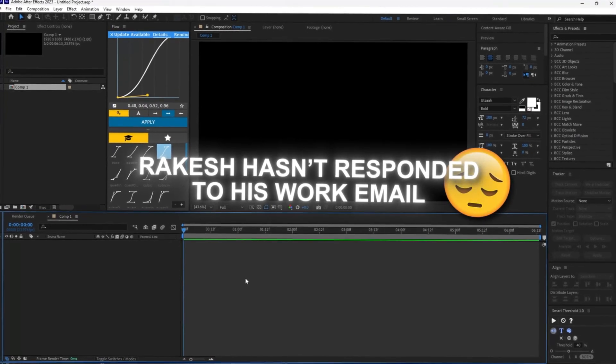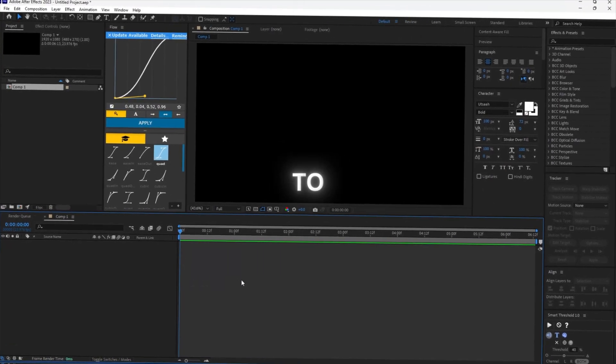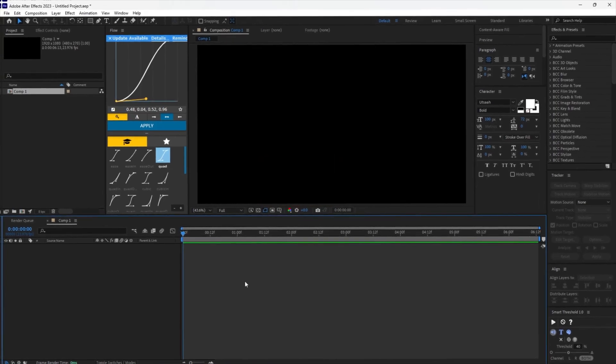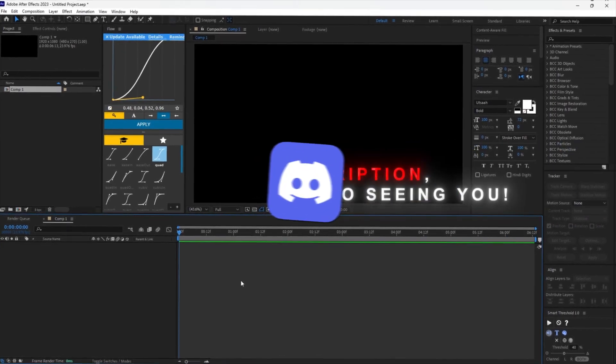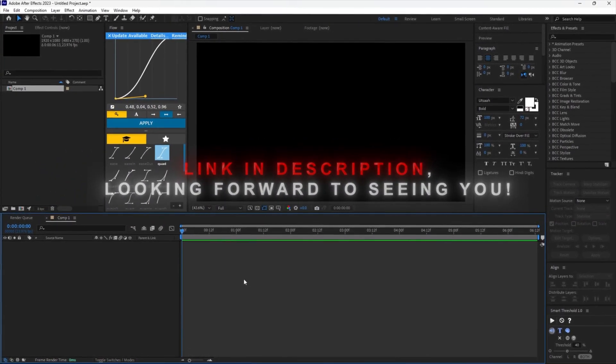Hi gang, in today's video I will show you how to make this sick text animation to step up your edit. You can join my Discord for all sorts of editing help from me.